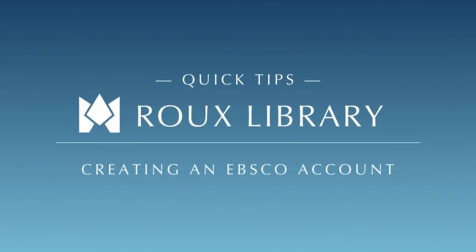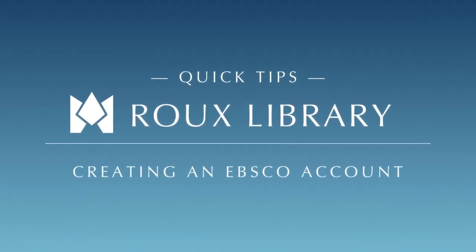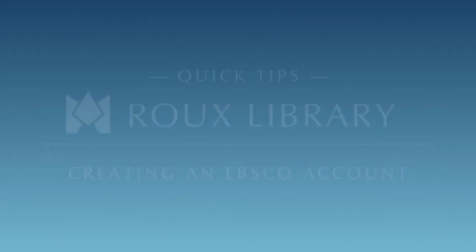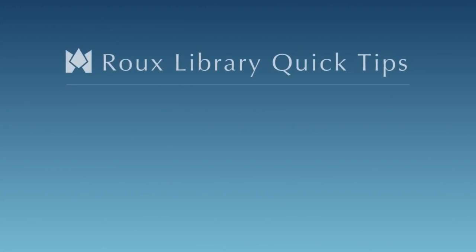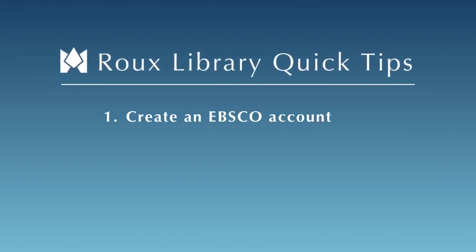Welcome to Roux Library's Quick Tips. In this tutorial, you will learn how to create an EBSCO account.